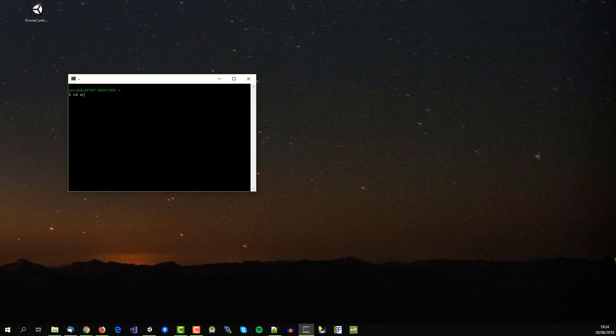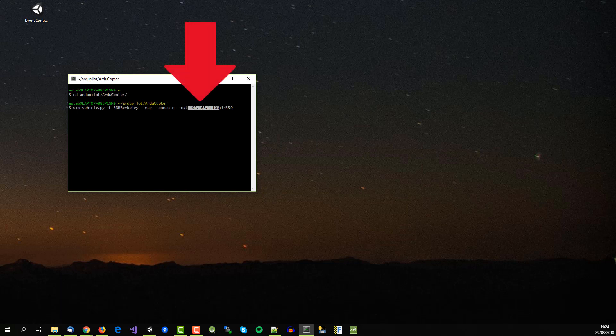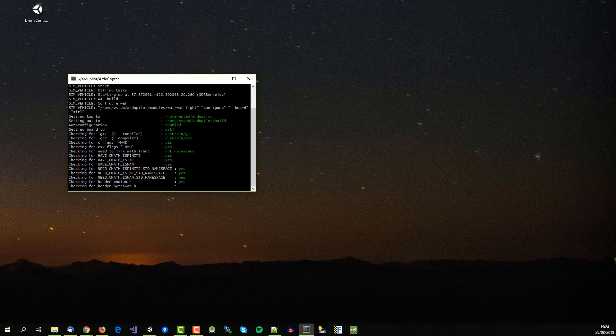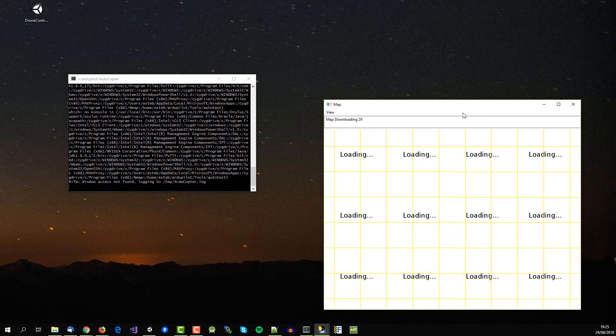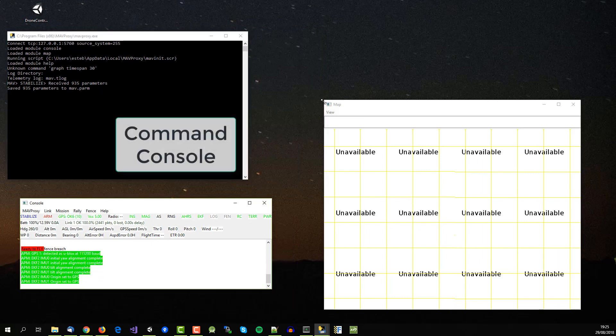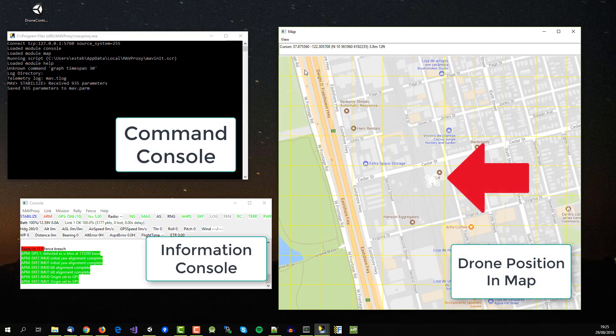Once you set up your environment you can run the simulator and you should define the IP address of the android device you are going to use. Then three windows will be opened: a command console, an informative console and a map showing the position of the drone.